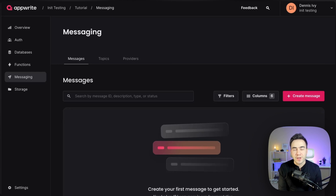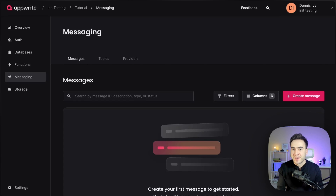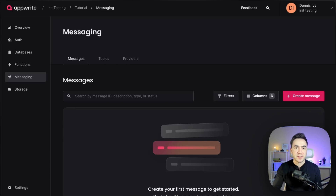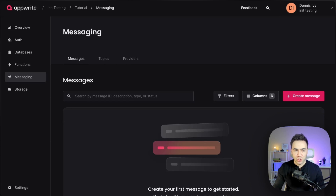The next concept is topics and subscribers. A topic is simply a group of targets, and this is useful for any time we want to group some users together and send out a mass message. We can add targets into a topic, and then when it's time to send a message, we don't have to select each individual target — we just send a message to a topic and all targets in that topic will receive it.